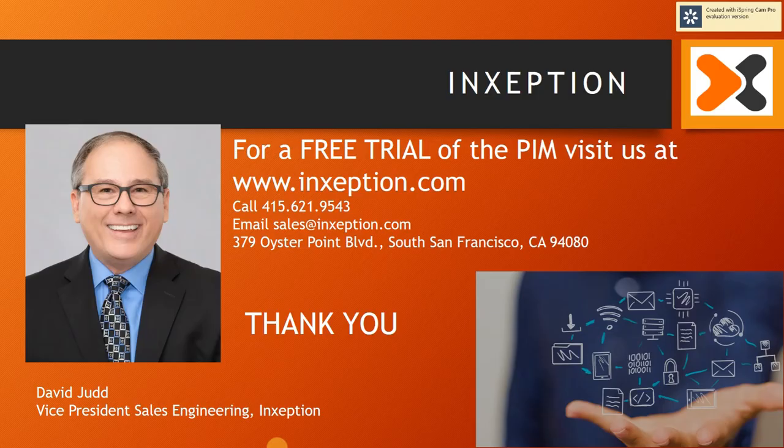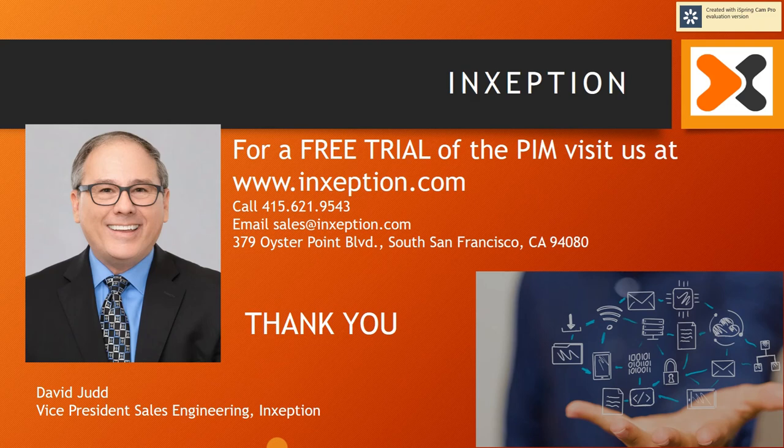Thank you for your time today to take a look at the Inception platform. For a free trial of the Product Information Management System, visit us at www.Inception.com.